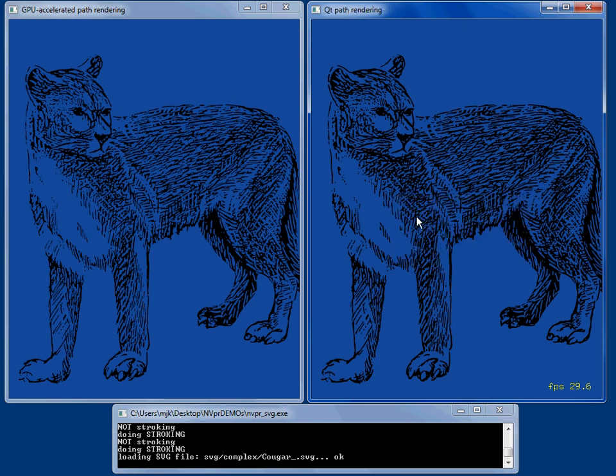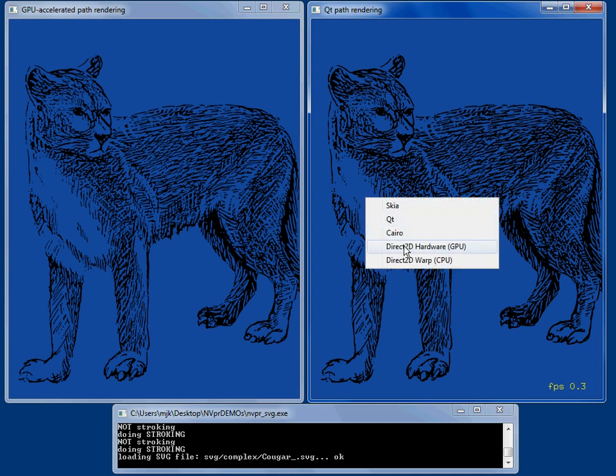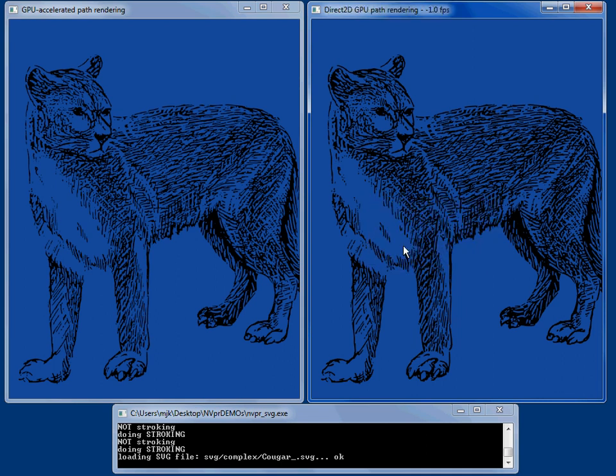QT renders this very slowly. It's going to probably do it at not even half a frame a second. Direct2D can do this pretty well. It does it at 48, maybe 50 frames a second.